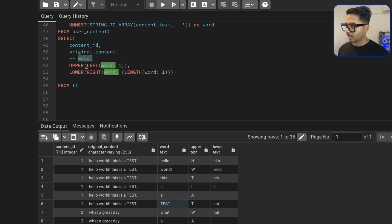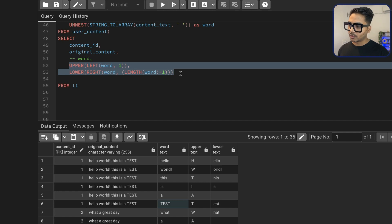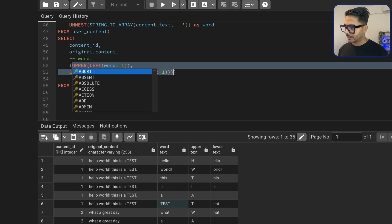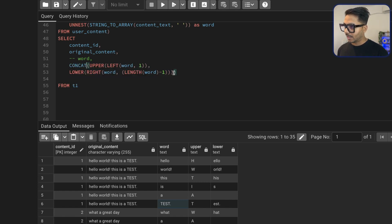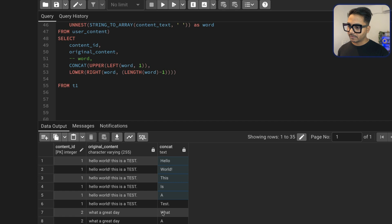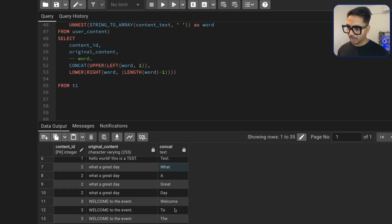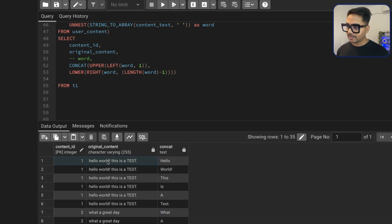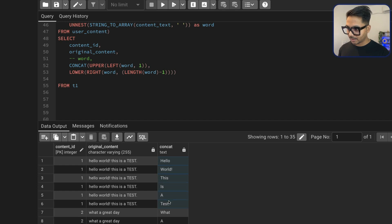I don't need the raw word column anymore, so I'll comment it out and combine the two parts together. To combine them I use the CONCAT function — CONCAT of UPPER(LEFT(word,1)) and LOWER(RIGHT(word, LENGTH(word)-1)). This gives me one properly formatted word with the first letter in uppercase and the remaining letters in lowercase. My problem is almost solved — I just need to group by content ID and original content, then aggregate all words back together.